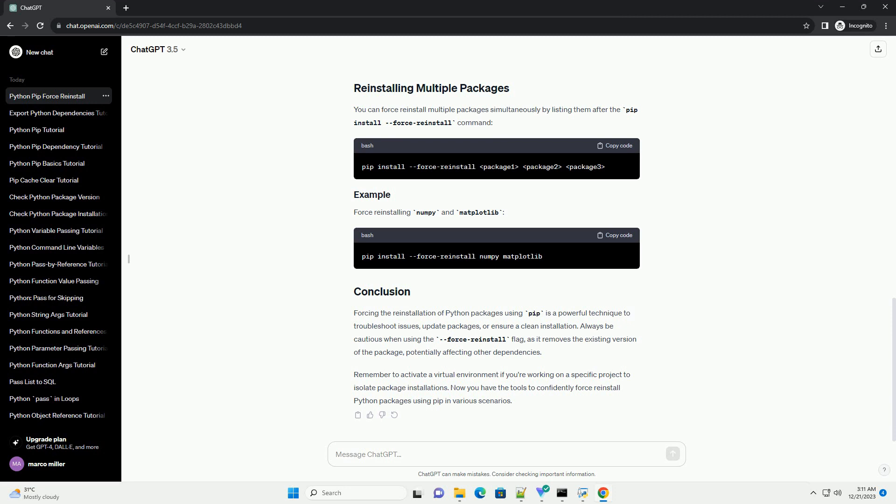You can force reinstall multiple packages simultaneously by listing them after the PIP install force reinstall command.